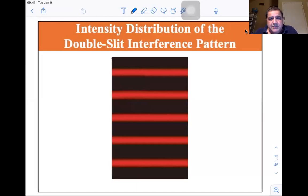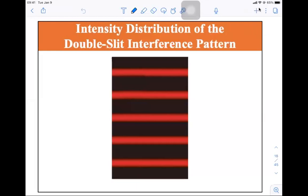We're at 36.3, but before we go on, I want to make sure that everybody understands what these different modes are.